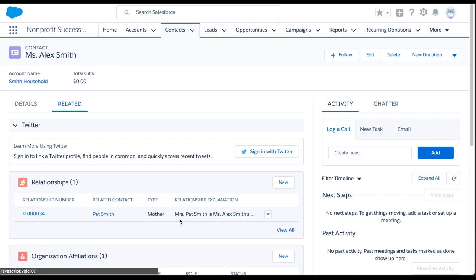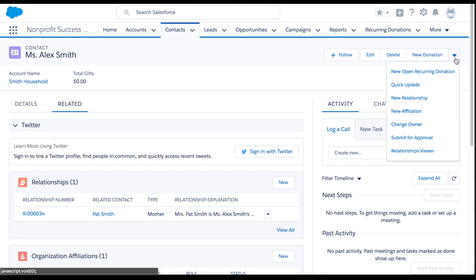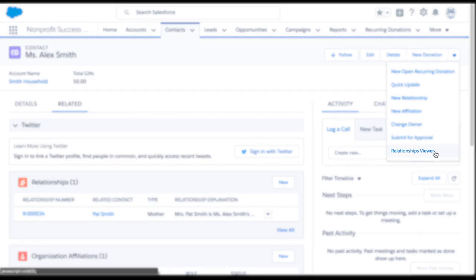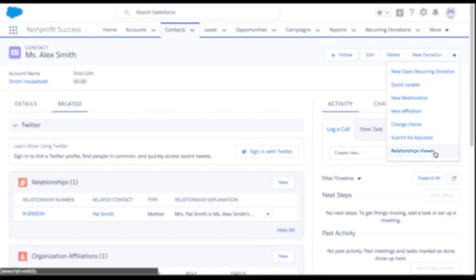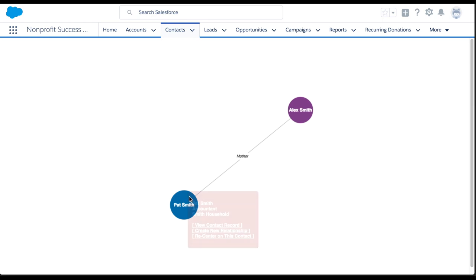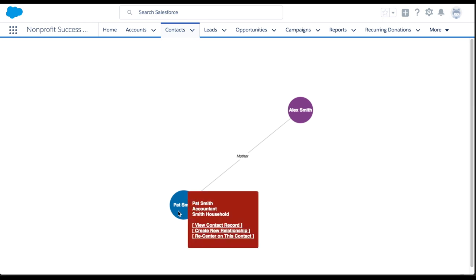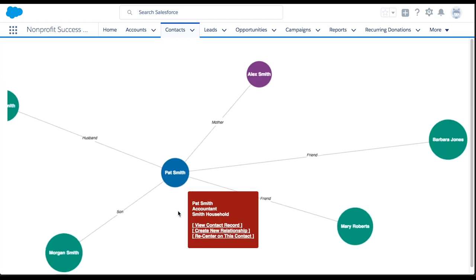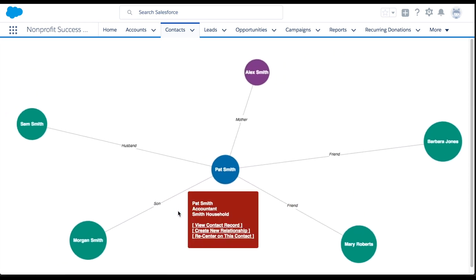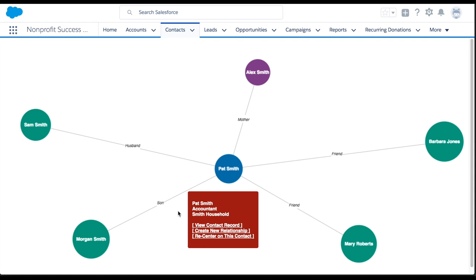From any contact record, we can navigate to the dropdown in the upper right corner and select relationships viewer. Within this page, we can click through to see all the connections between these contacts. For more information about relationships, check out the NPSP documentation. Thanks for watching!